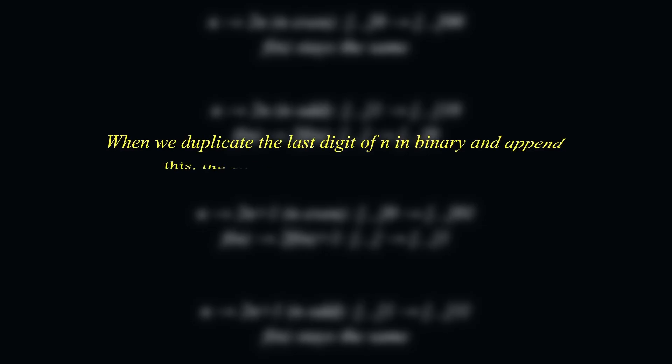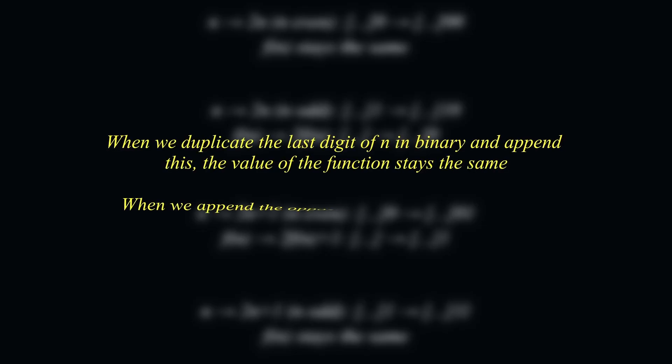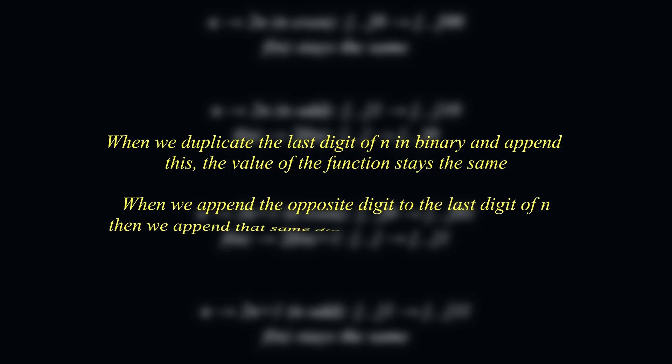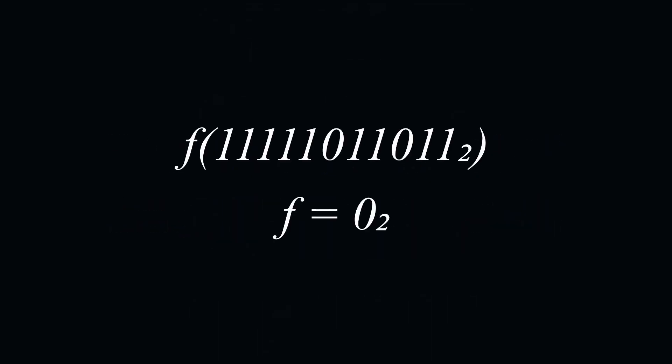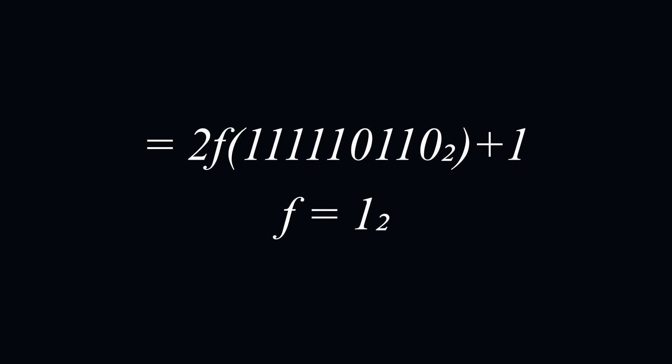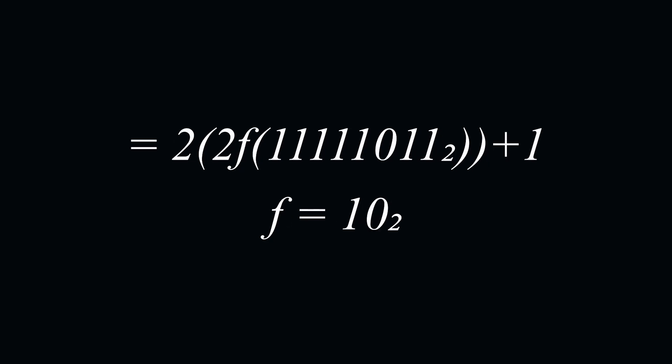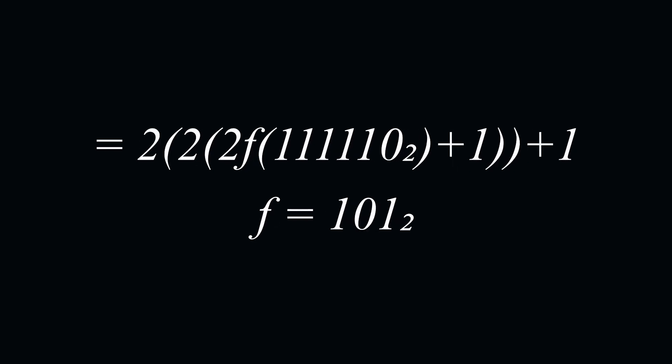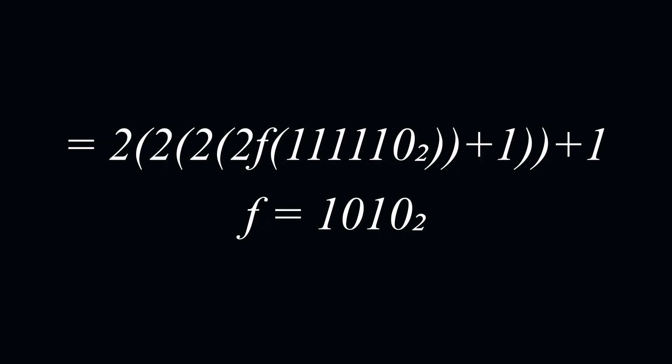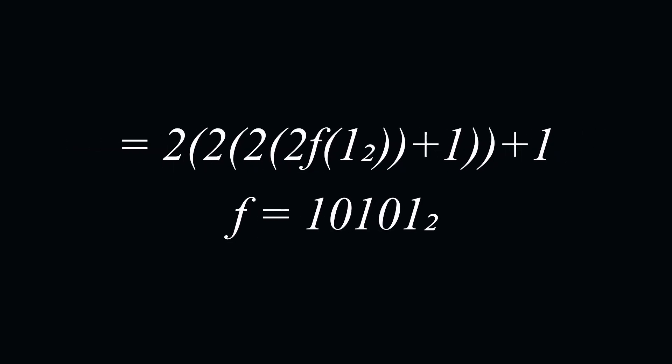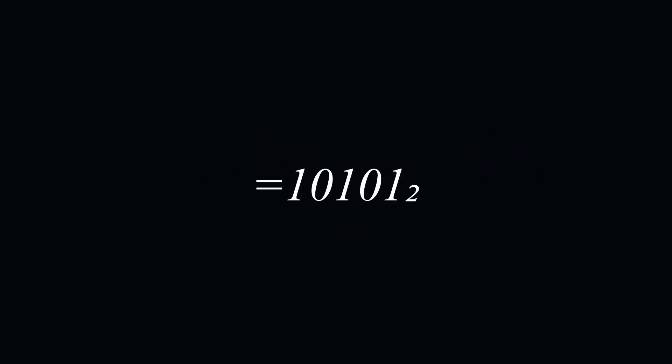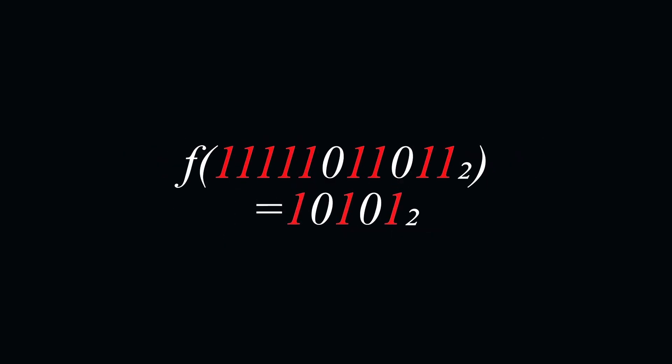We're saying that when we duplicate the last digits for n in binary, and append this to itself, then the value of the function stays the same. However, when we append the opposite digit to the last digits of n, then we append that same digit to the value of the function. If we apply this process recursively, what happens is that consecutive strings of repeated digits will get crushed together into one digit.